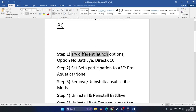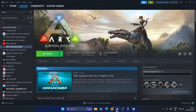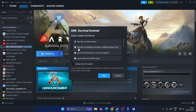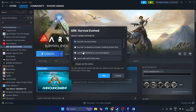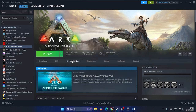Step one is about trying different launch options — that is 'No BattlEye' or DirectX10. So for this we just need to launch the game. We have many options here, but we need to launch the game either with 'Play ARK No BattlEye' or with DirectX10. Either one of these should be tried.